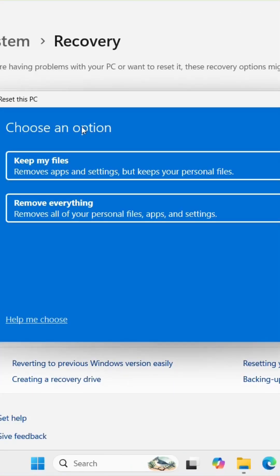Choose your option. A blue box will pop up with two options. Keep My Files — this removes apps and settings but keeps your personal documents and photos. Or Remove Everything — this option wipes the drive completely clean, ideal if you're selling or donating the PC.